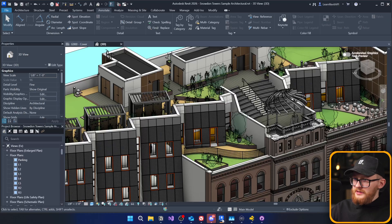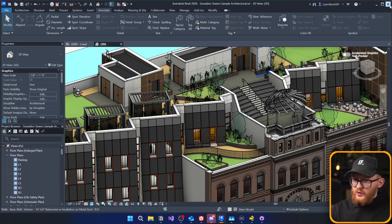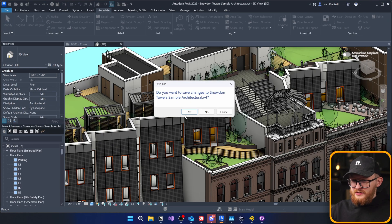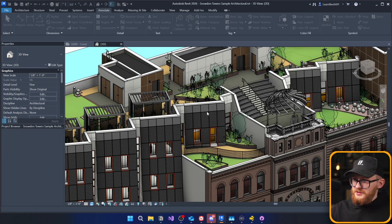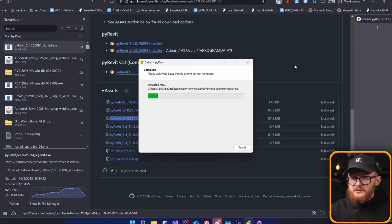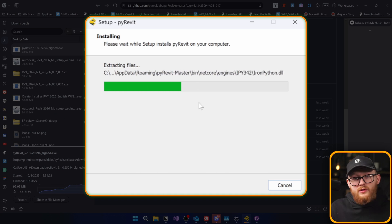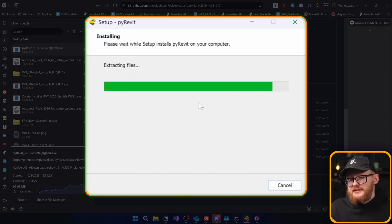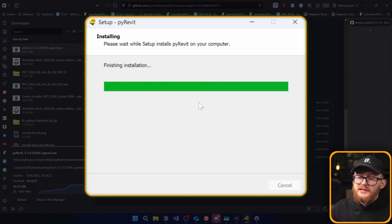Also, maybe it's a good idea to close the Revit while the installation is running. So, I'm just going to go and do that. And I'm going to wait a little and wait until it finishes installation.